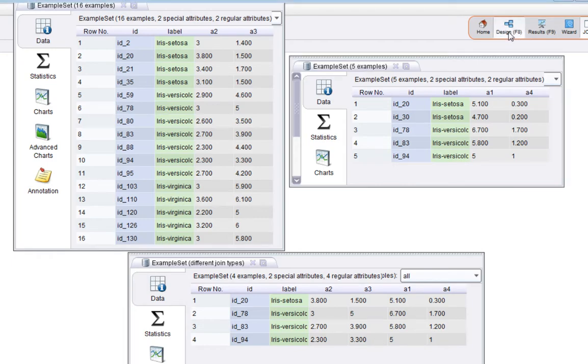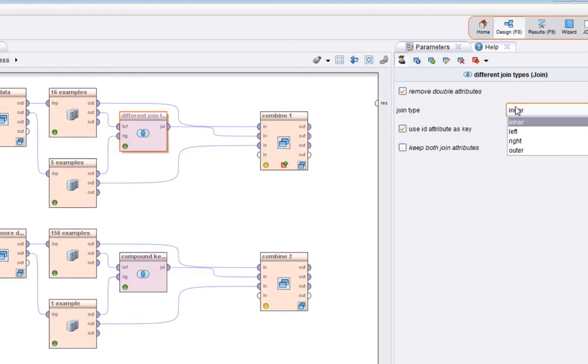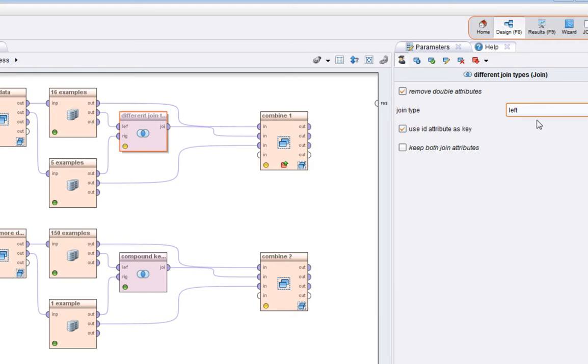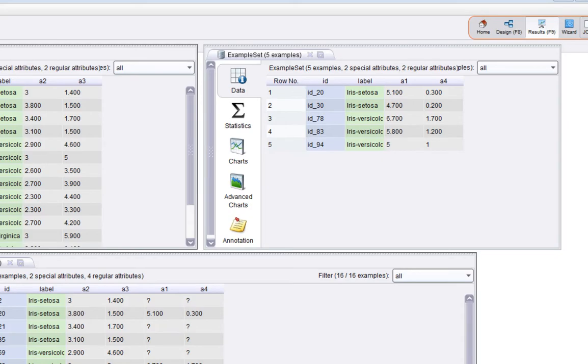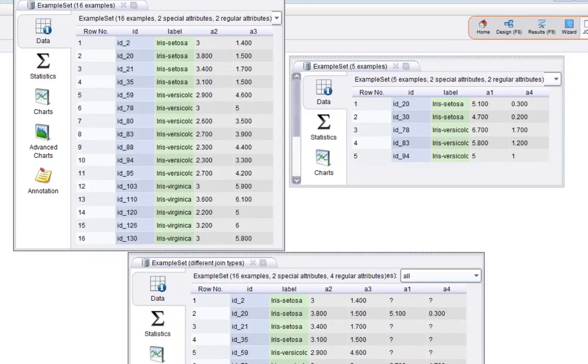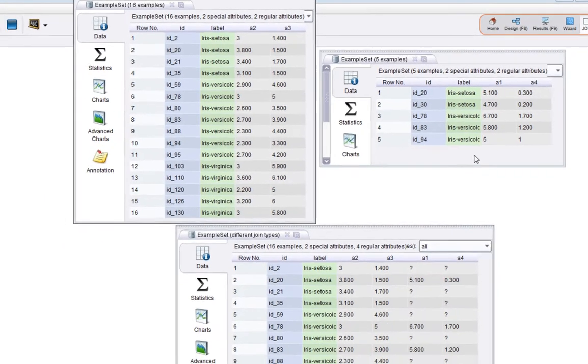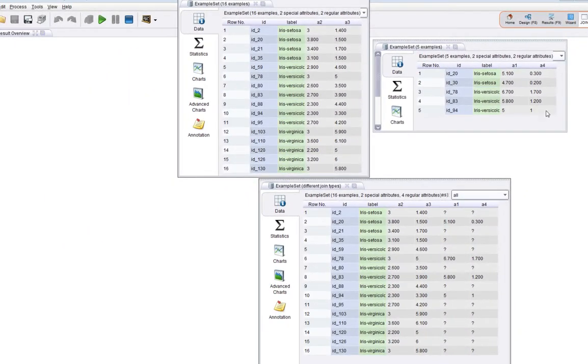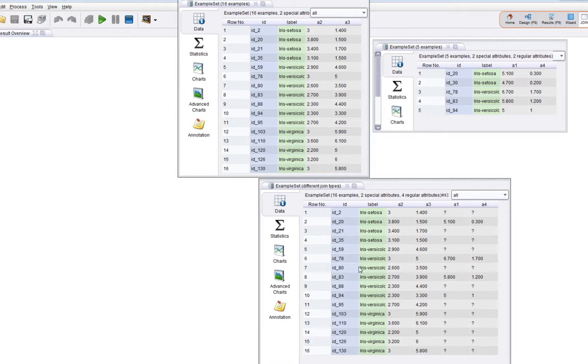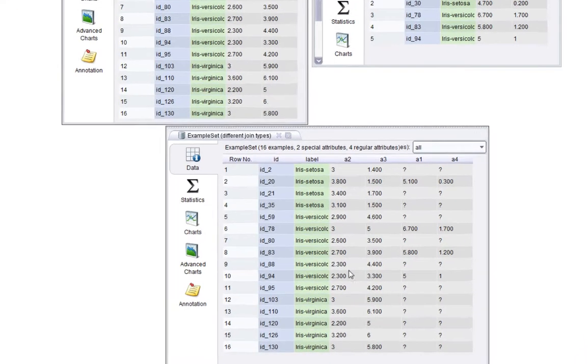Let's change the join type to be left join. I'll run it again. Now we see that the left hand side essentially takes precedence. So every example in the example set on the left has made it through to the result.